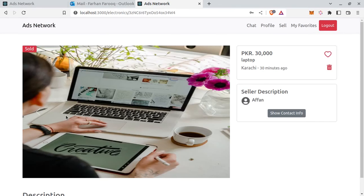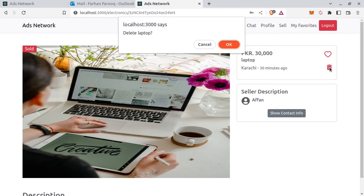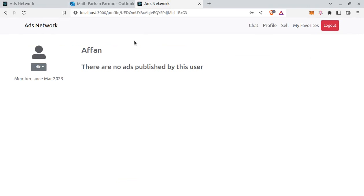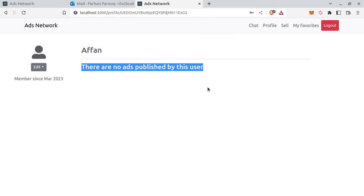And finally. Let's try deleting the ad. Ad is deleted and redirected to the profile page and there are no ads now.